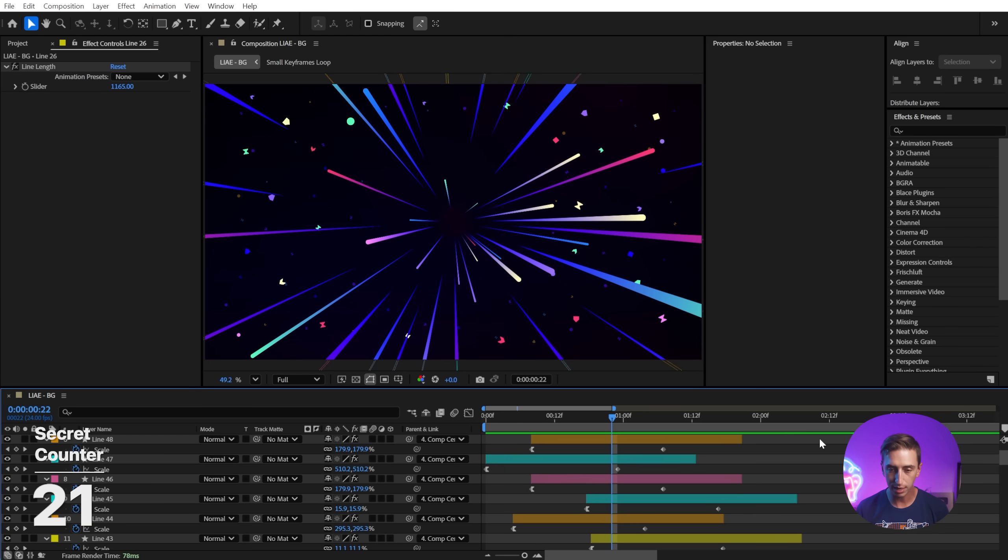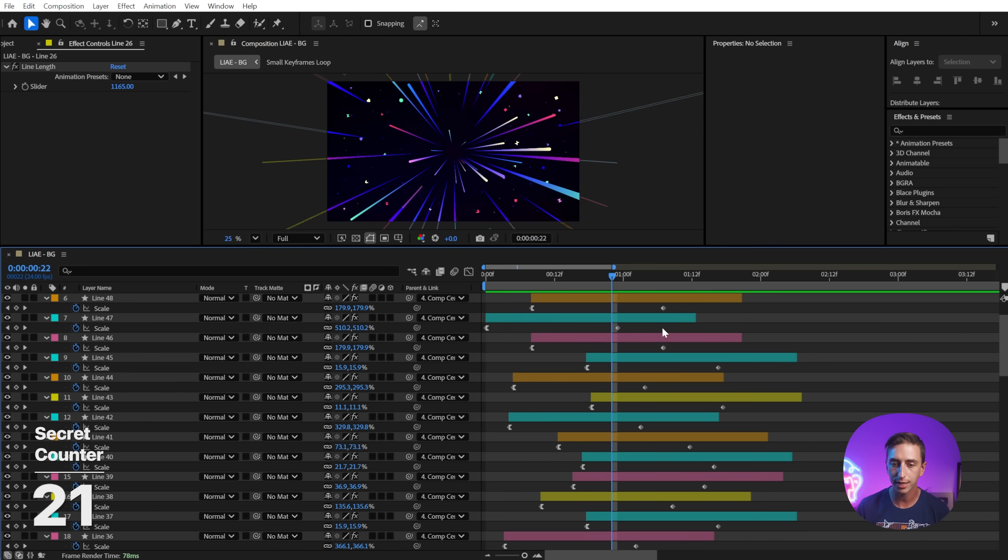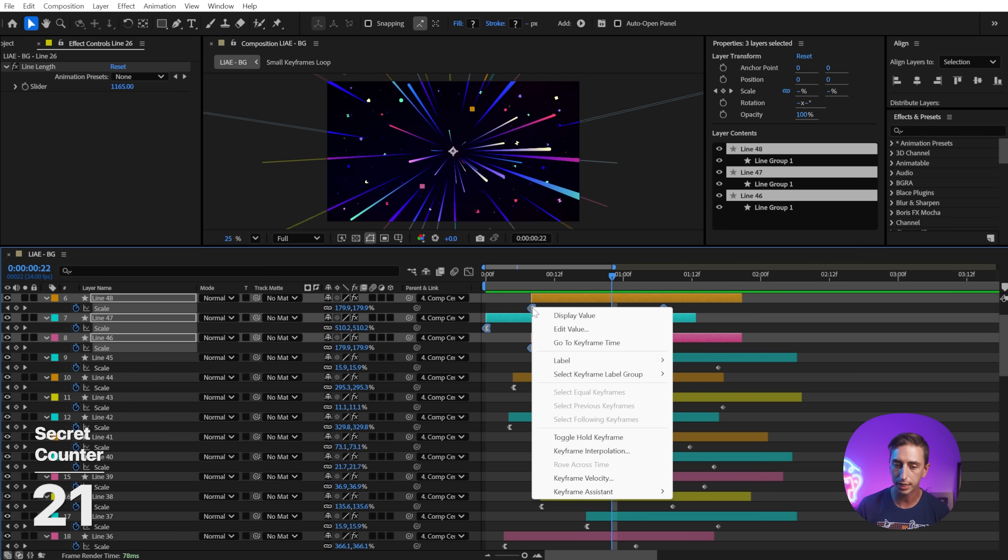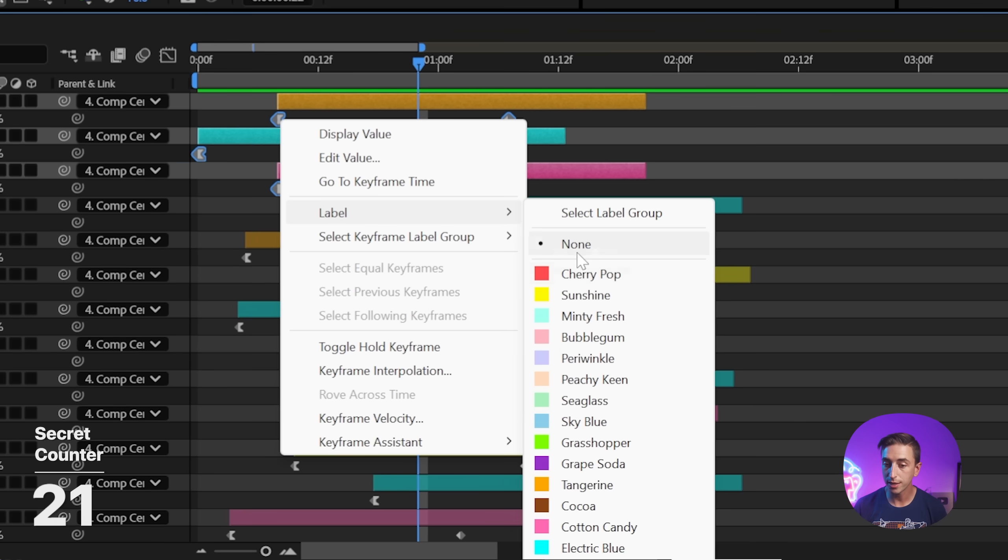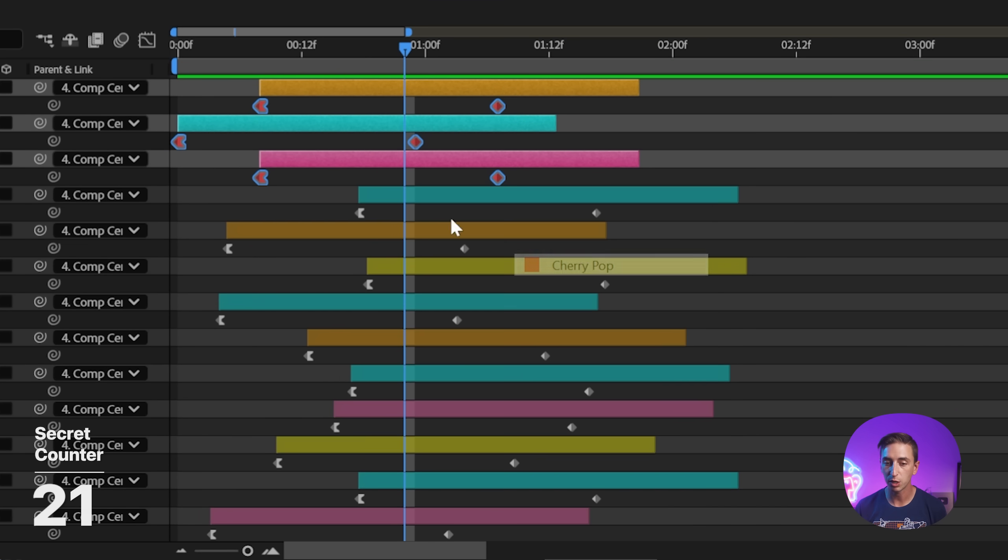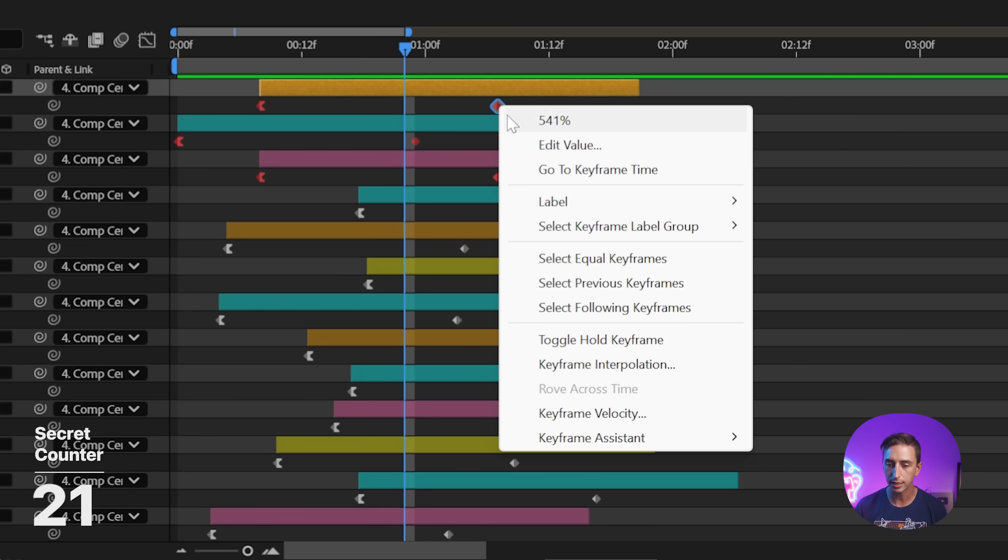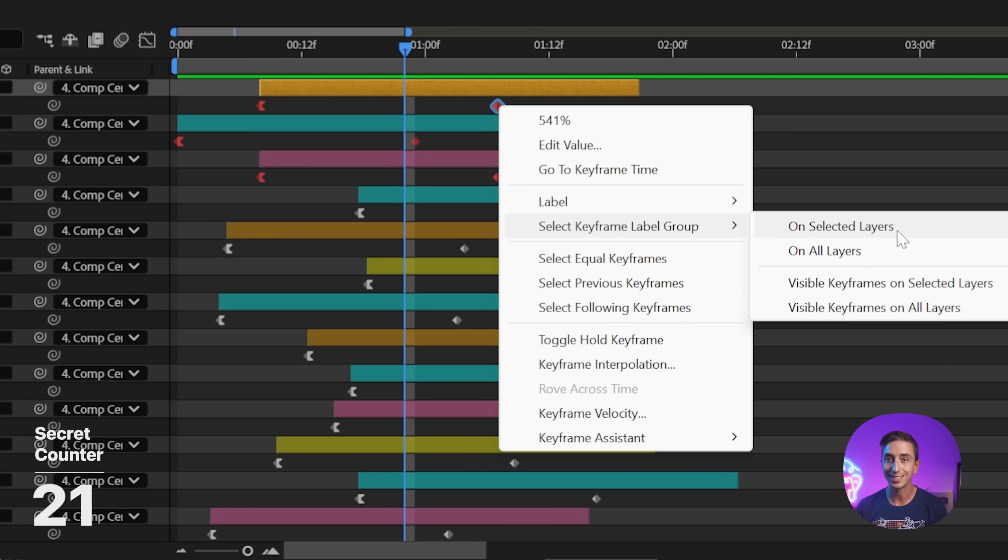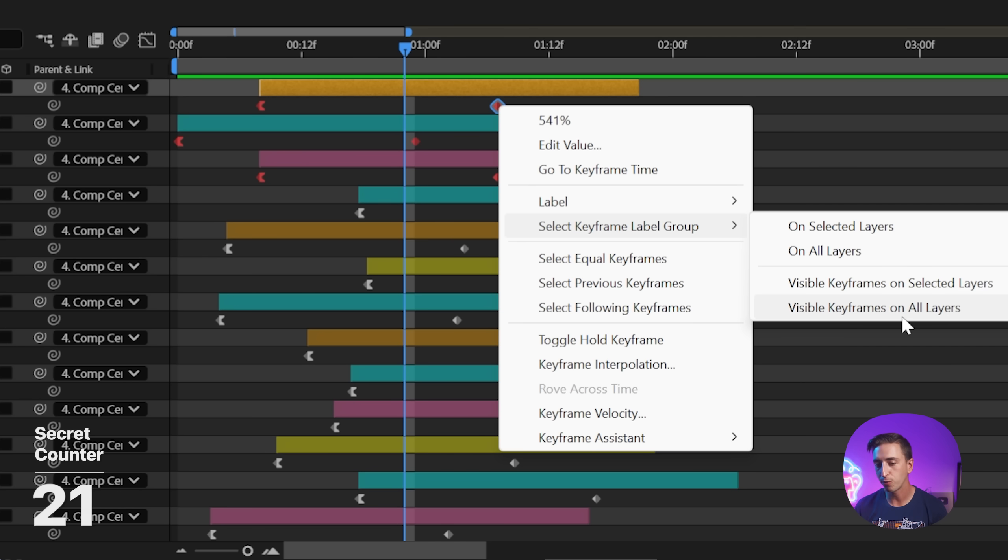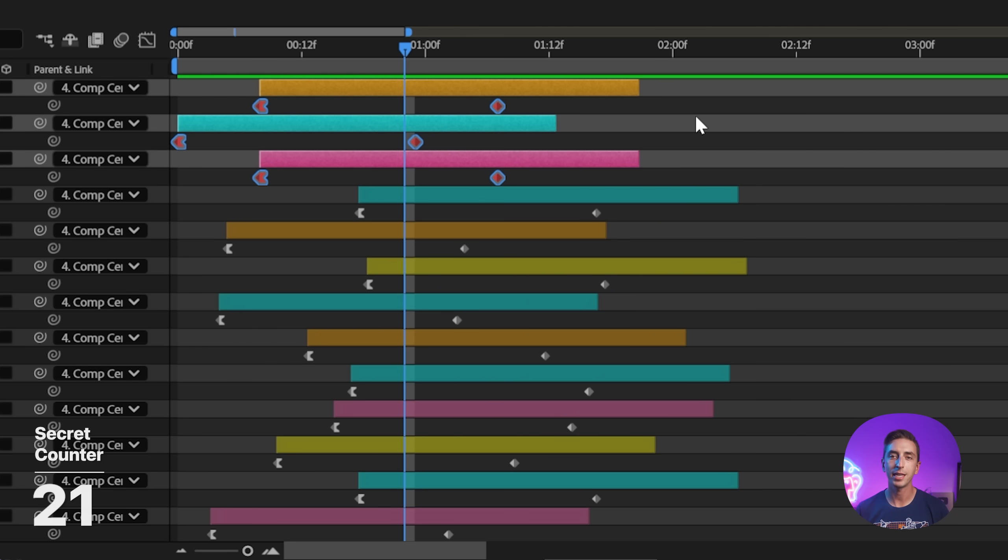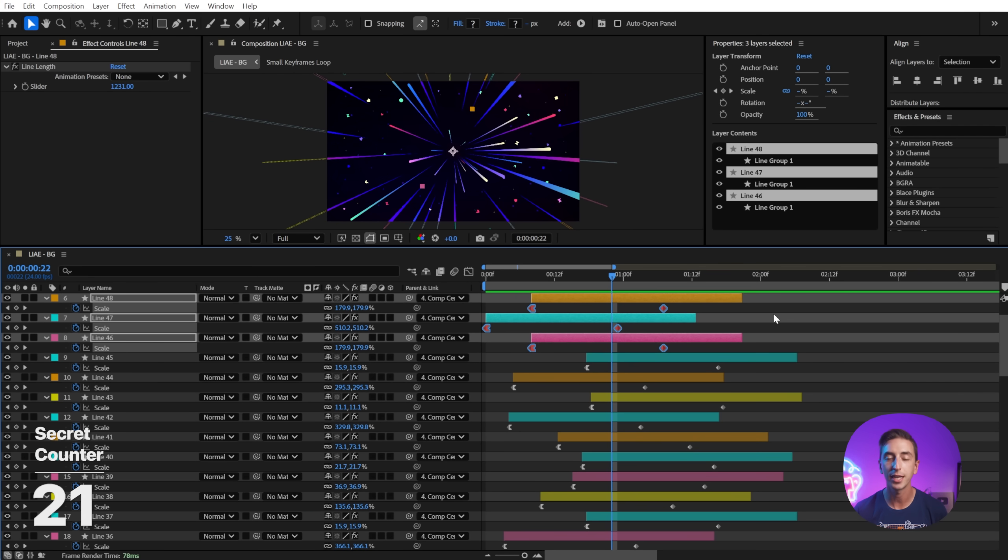We can do the exact same thing with keyframes. If you make a selection of any number of keyframes, you can right click, go to label, and then choose from the same label colors that we have for our layers. And just as easily right click, go to select keyframe label group and choose between selected layers, all layers, visible keyframes on selected layers, or visible keyframes on all layers. So I'm just going to say on all layers and that makes a selection of all of my red keyframes. This is a great way to stay organized with lots of layers and keyframes in a composition.